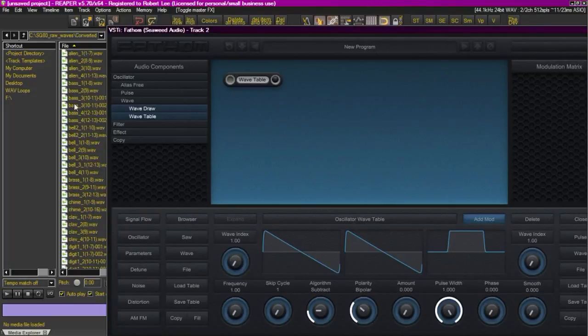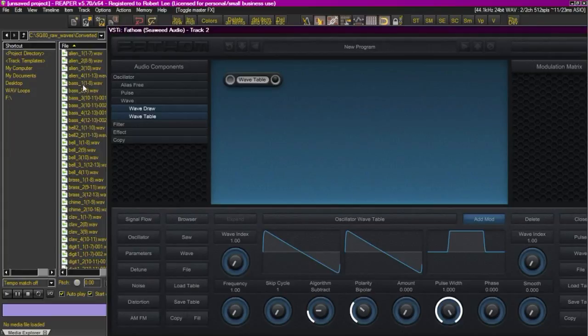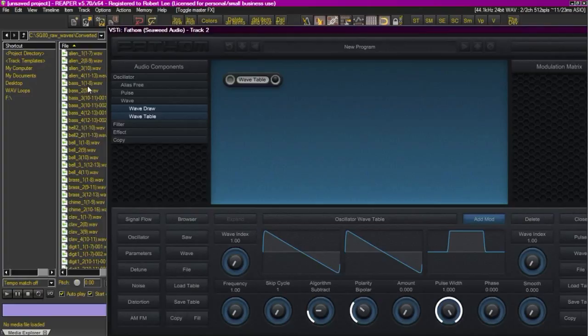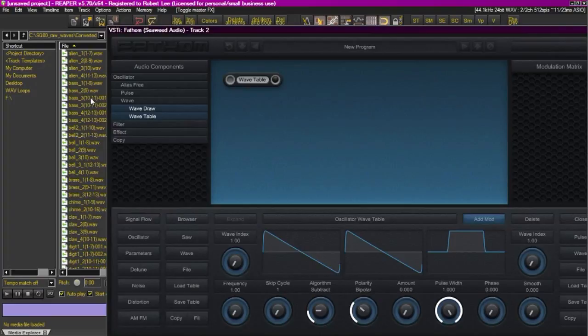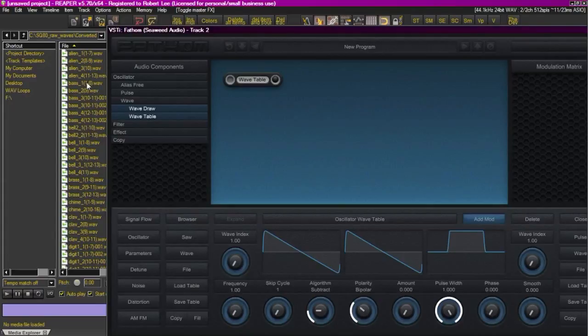You'll see where it says bass one here and then in parentheses it says one to eight. Ensonic only used four or five waves to cover the entire keyboard so that one dash eight refers to the first segment through the eighth segment of eight notes each. So actually the first 64 notes used that wave and then number nine used that wave for the next eight waves and then of course ten through eleven and so forth. Hopefully that makes sense.